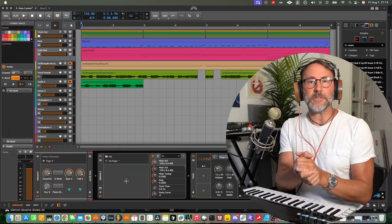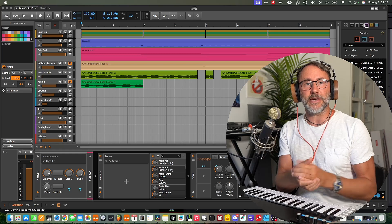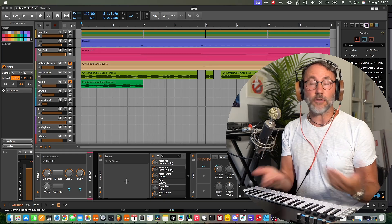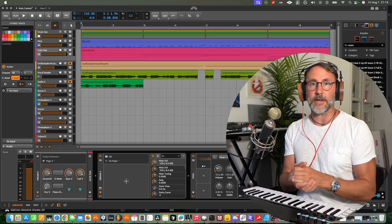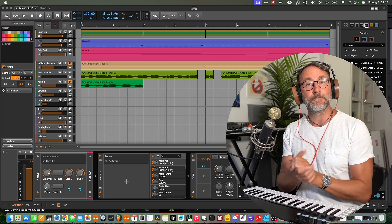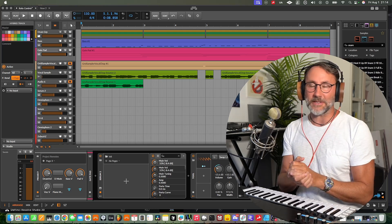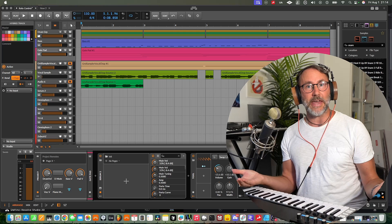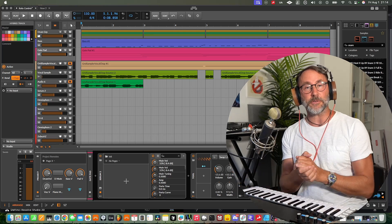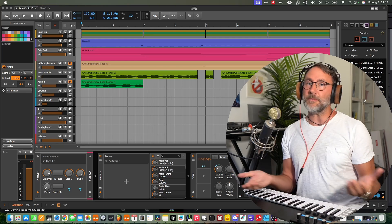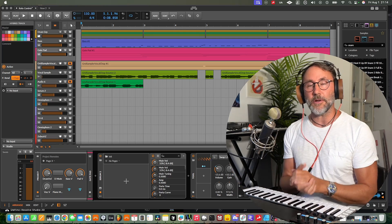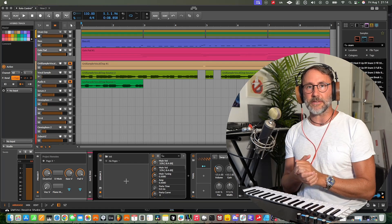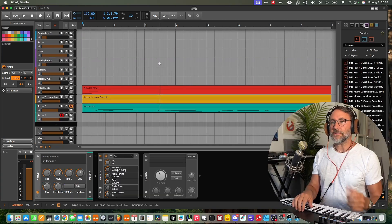Before we get started, make sure to say hi in the comments and let me know what kind of music you make and what kind of content you'd like to see here on this Bitwig channel. And of course, don't forget to hit that subscribe and notification bell so you don't miss out on any upcoming videos. A lot of people watch my videos but not a lot are subscribed, so make sure you hit that subscription button. Thanks.